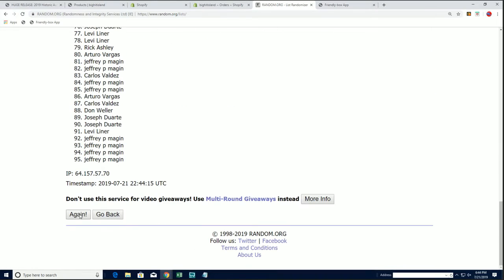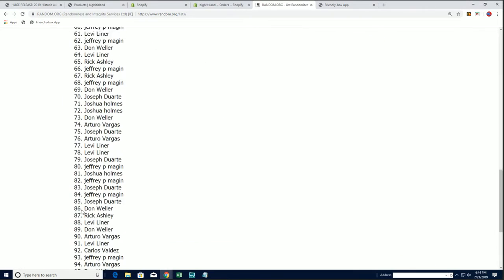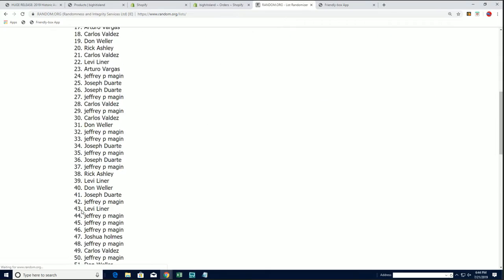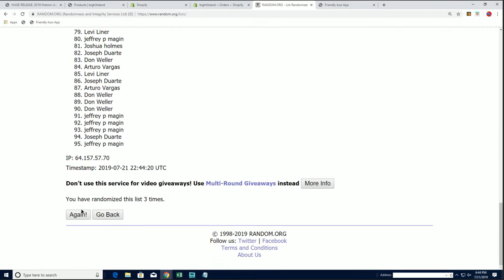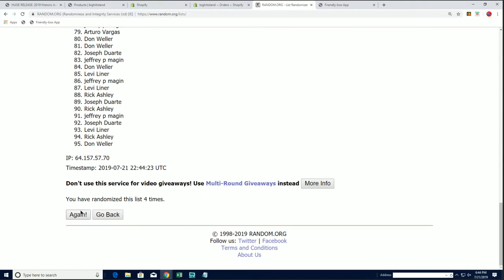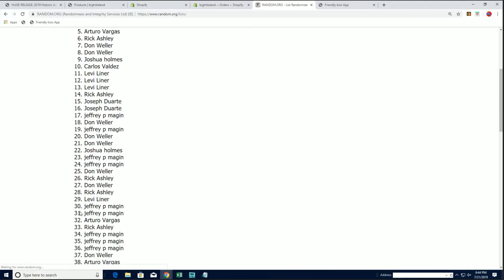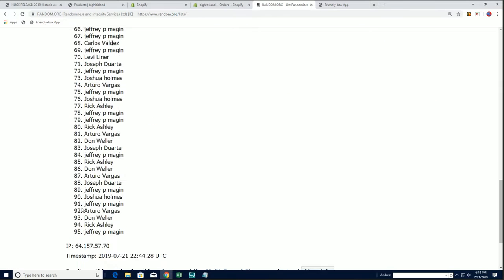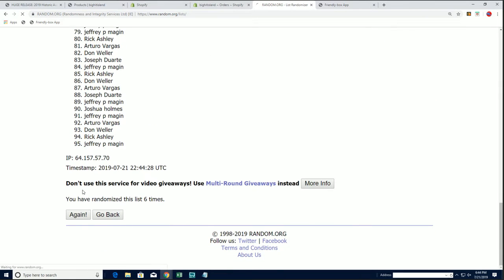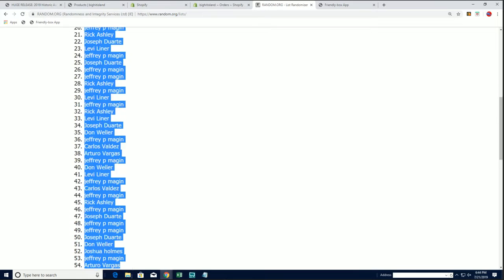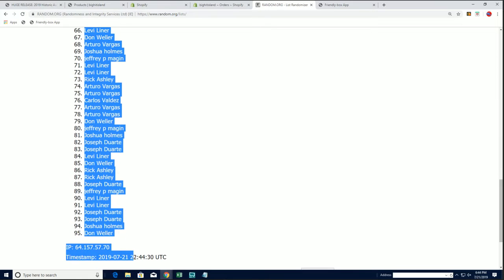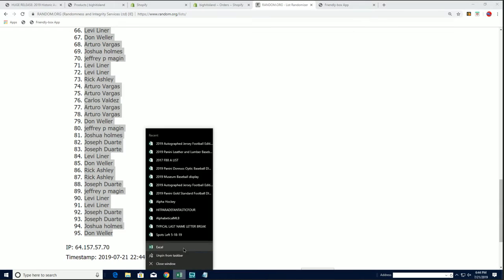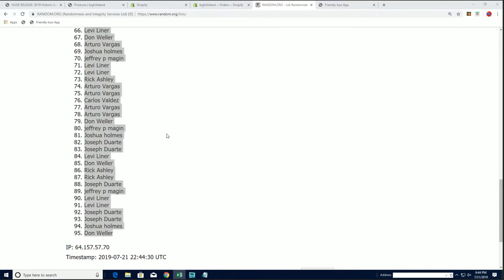There it is, seven times you guys. Gatorade burps are the worst when you're trying to rehydrate. Coming up on seven, there it is. Rick A all the way down to Don W. I need a new spreadsheet open, so let's do that right now.